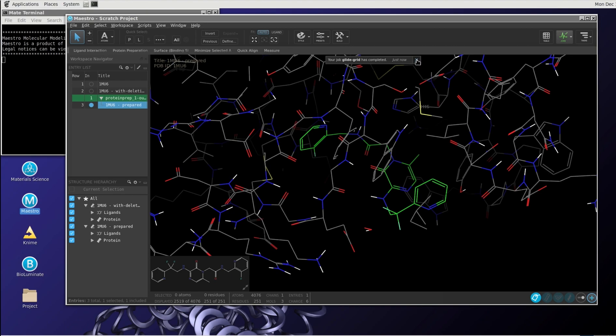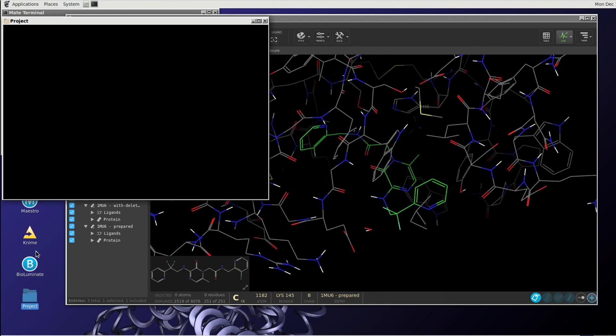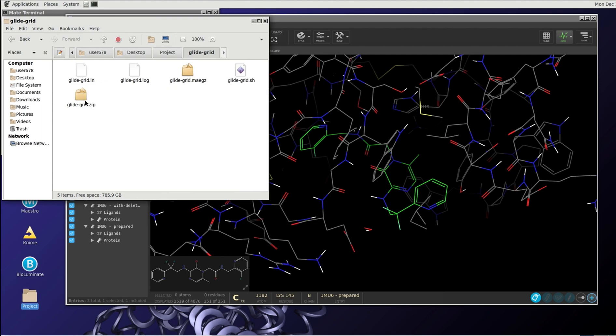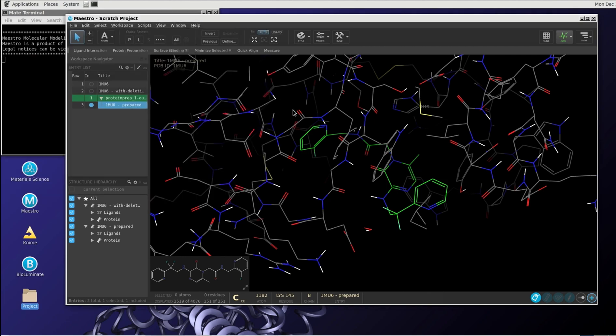So this file has been created, and we can have a look at this by looking at the project folder. You see this is the glide grid, and this is the file that we will have to specify in a moment. You see that also the protein preparation folder has been created. This is the downloaded file that we used, and these are the compounds that we are going to dock. So we have now a grid. We have the compounds to be docked.